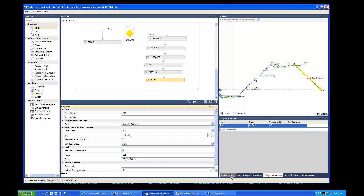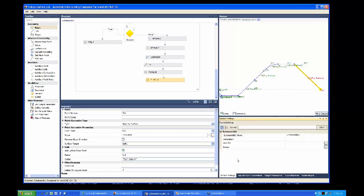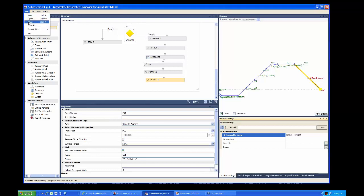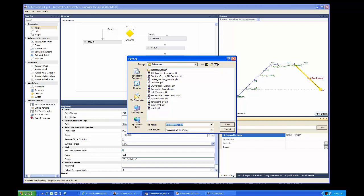Go to Packet Settings to give the sub-assembly a name. Let's call it 'demo_daylight'. You can add descriptions and a help file image if you want. Then save the file — go to File, Save, and call it 'demo_daylight.pkt'.